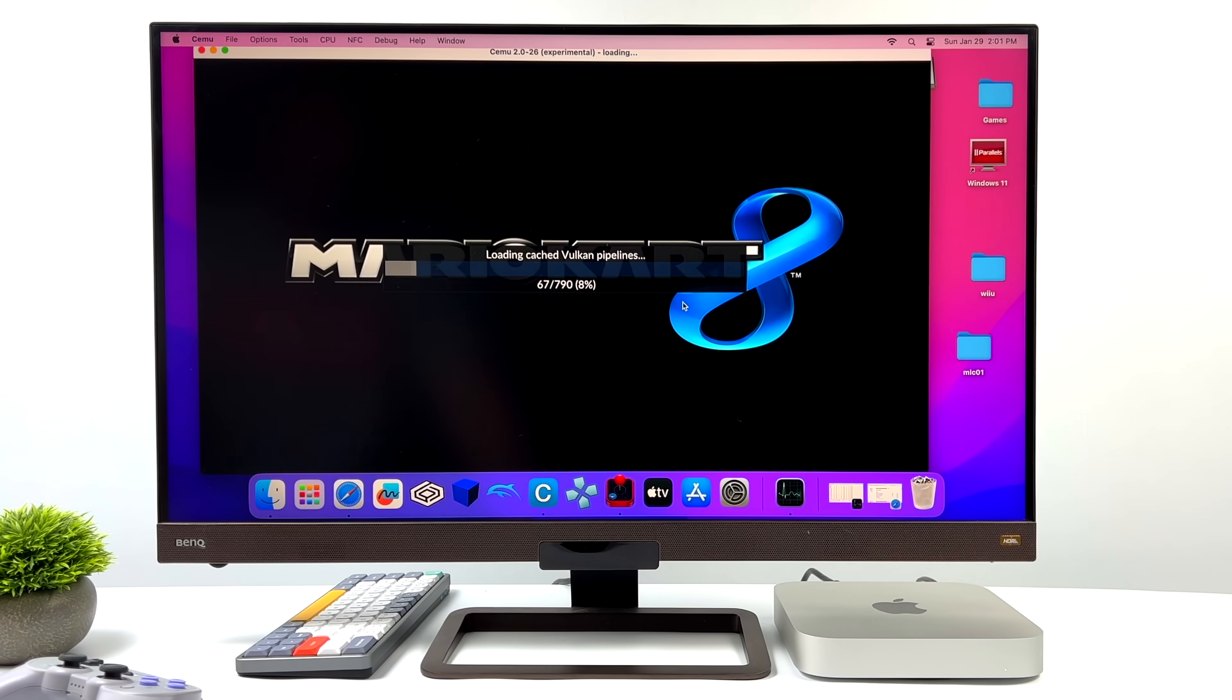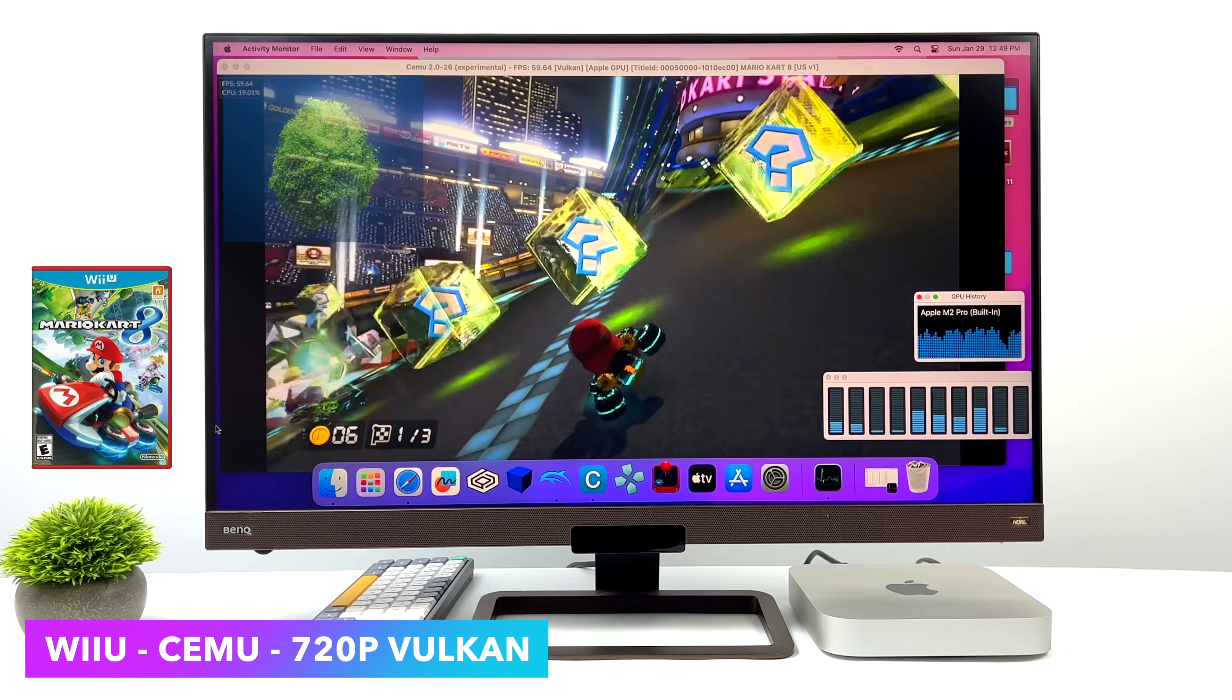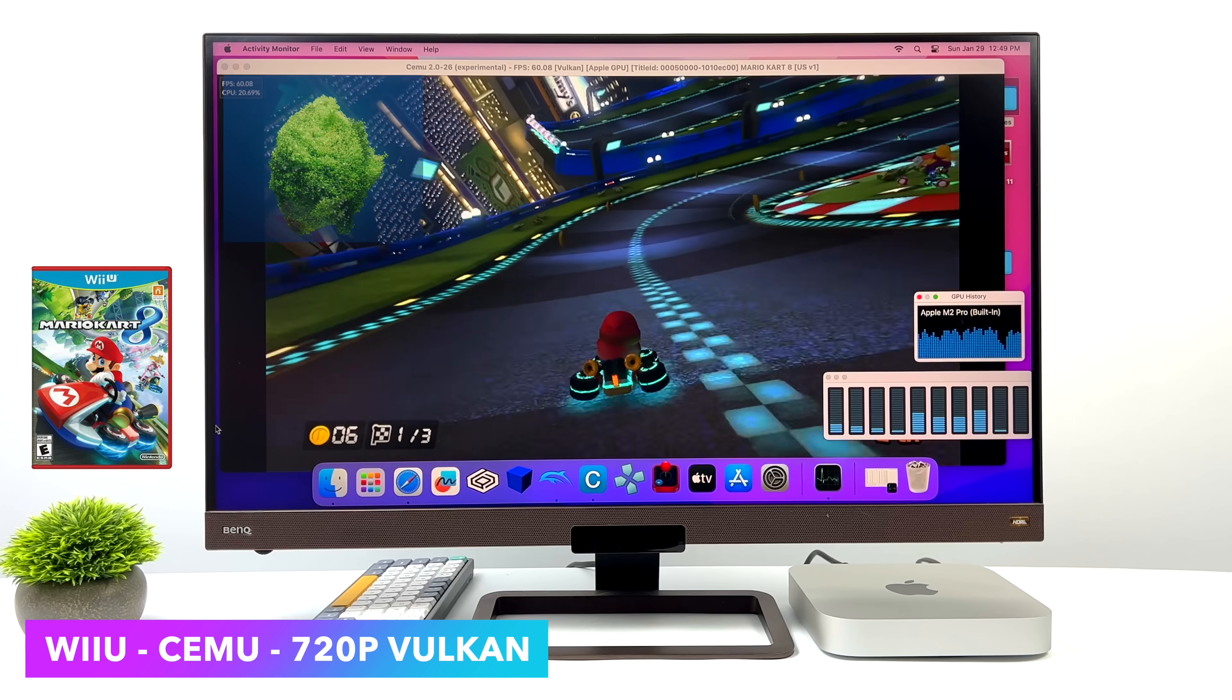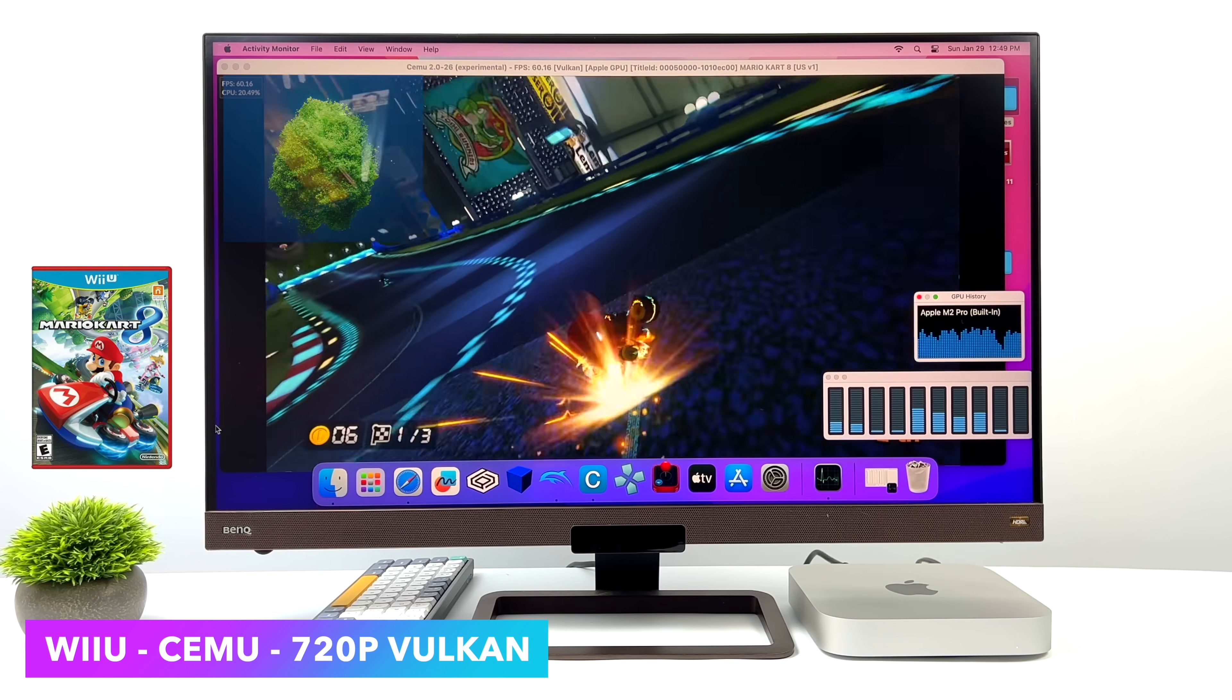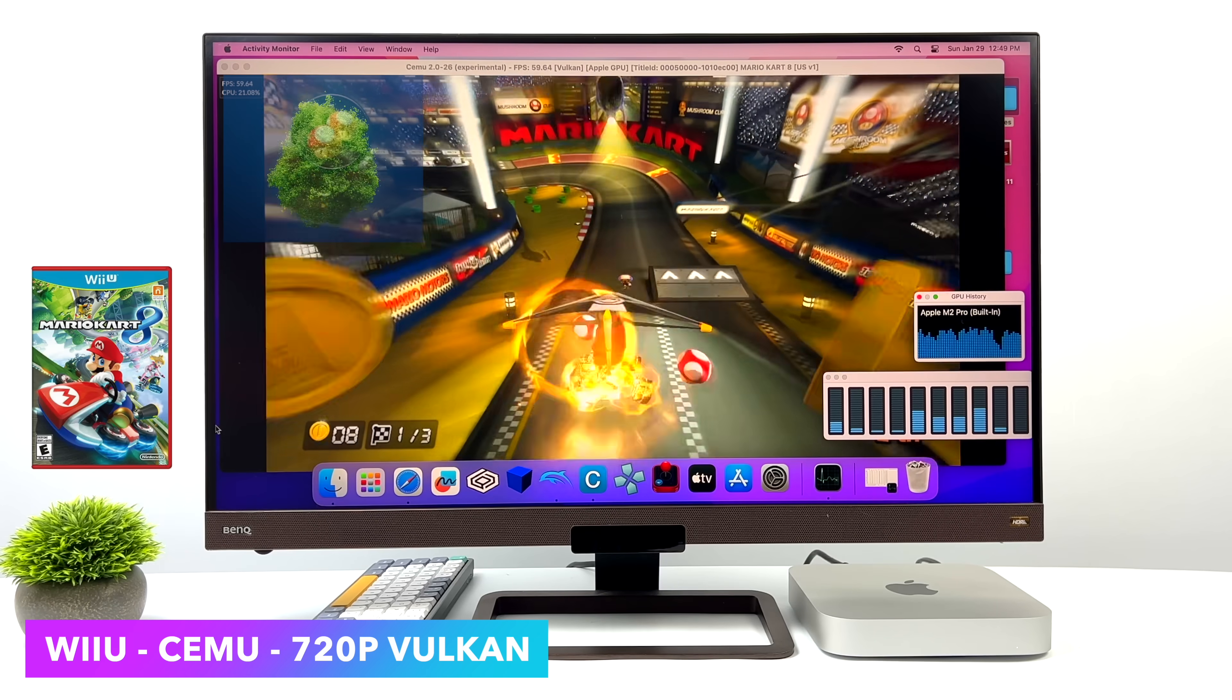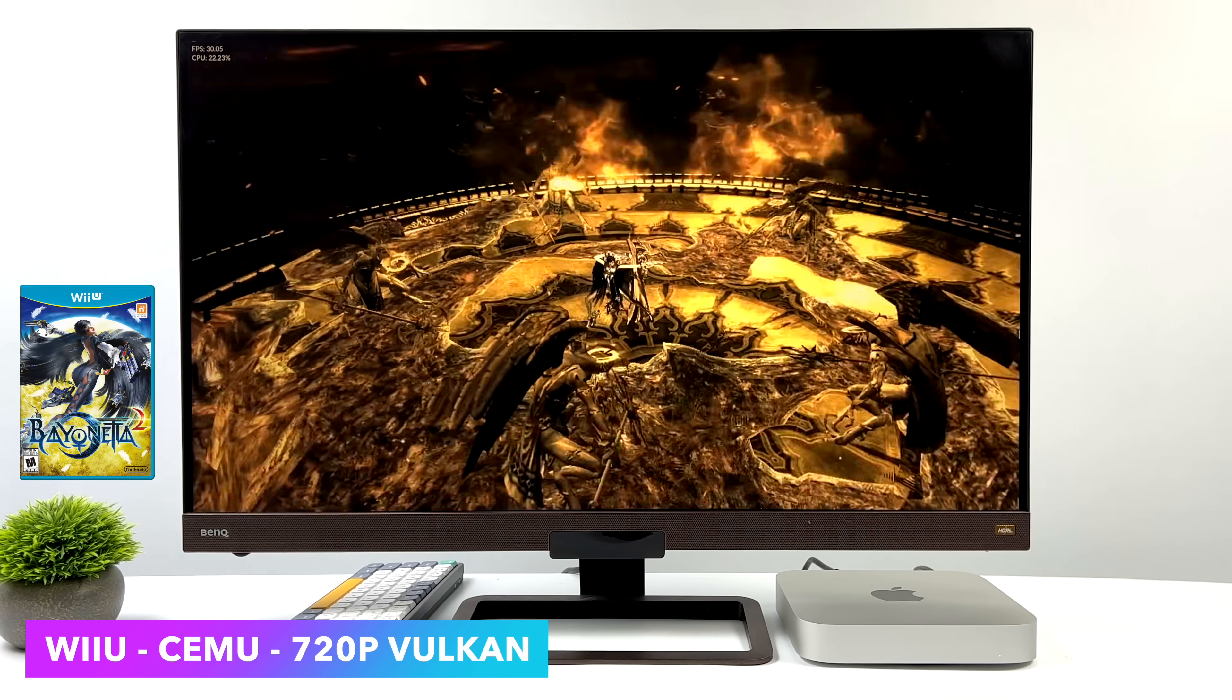We're going to start out here with Mario Kart 8, and once the shaders are cached, this is a really decent experience. Now, I'm using the Vulkan backend, but unfortunately on these ARM-based Macs, we cannot use async shader compilation mode. So we kind of have to wait like the old days on Windows and cache those shaders manually. Hopefully down the road, we do get an ARM-based version of this because we've got more than enough power to play Wii U games on the M2 chip, be it the regular M2 or M2 Pro.